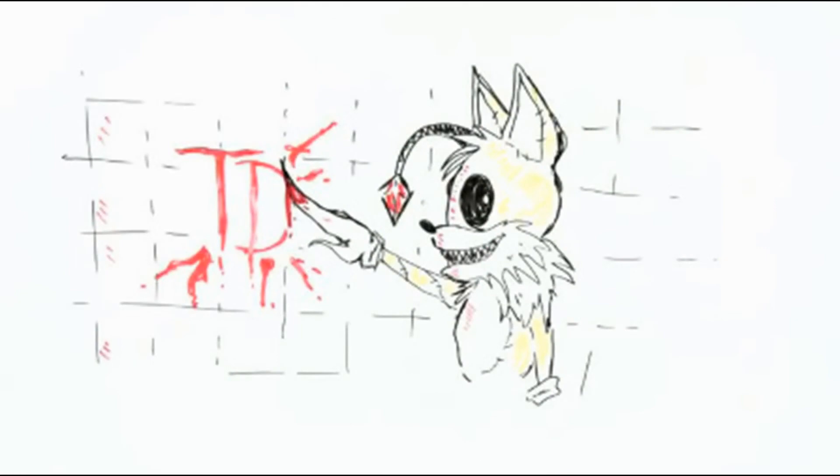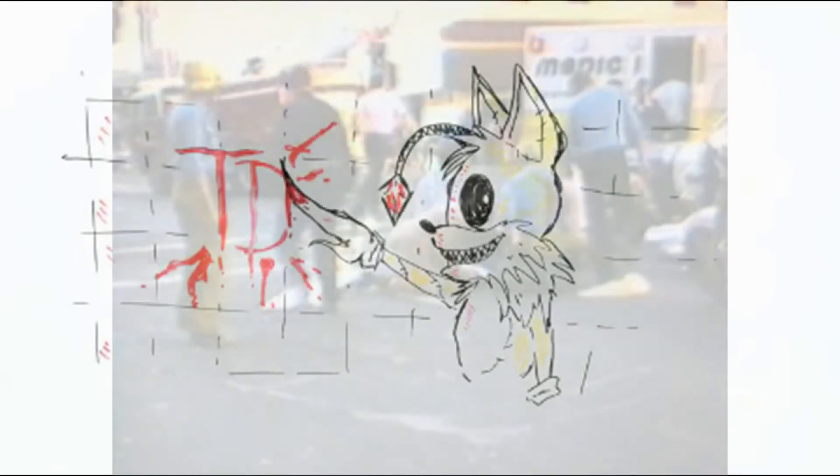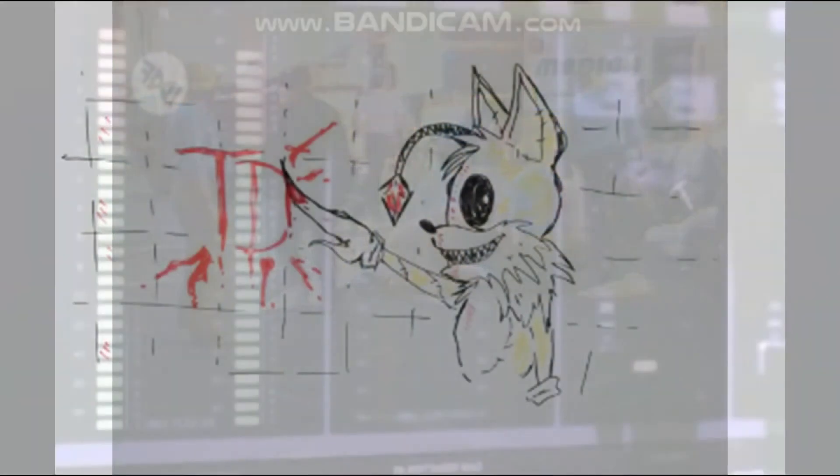Otra leyenda afirma que Tails Doll fue el causante de varios asesinatos en Estados Unidos en la década de los 80.